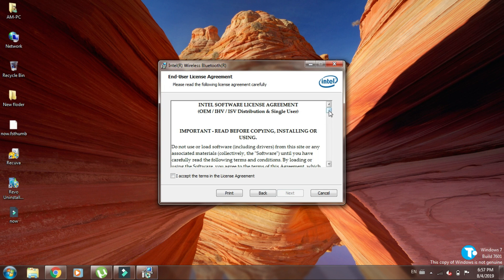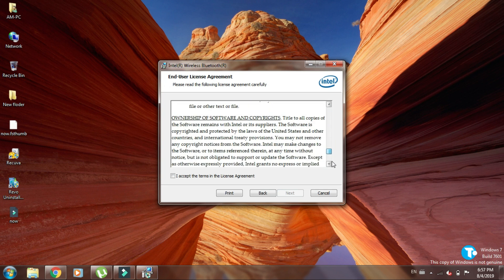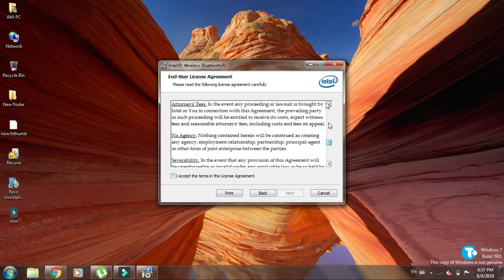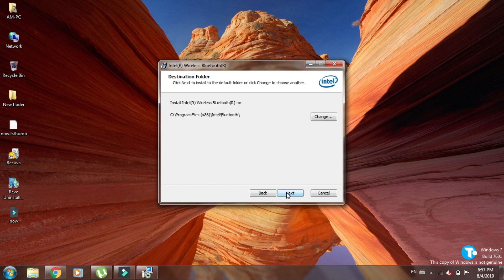Here is the license agreement. Mark I accept the terms and click on Next. Next.